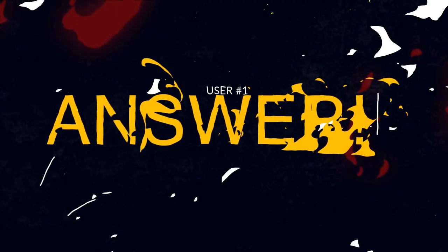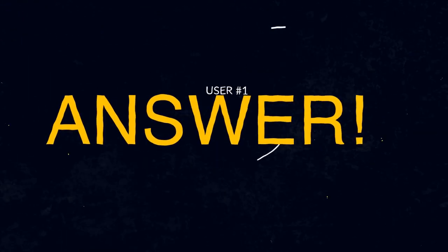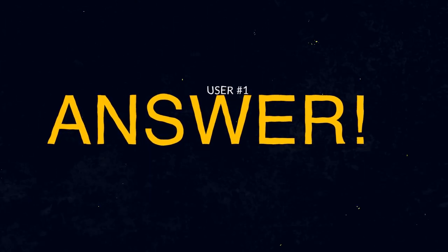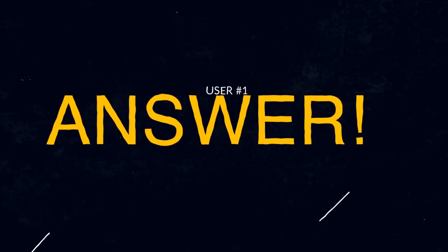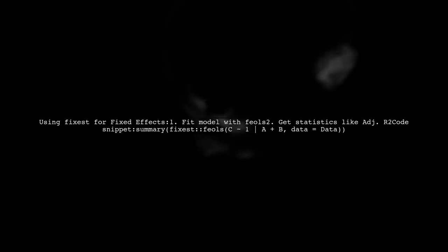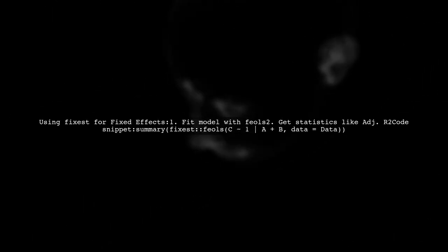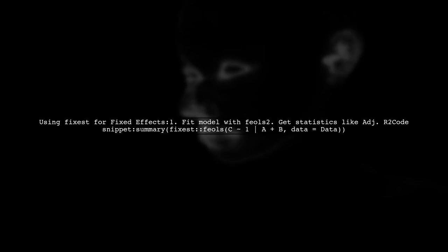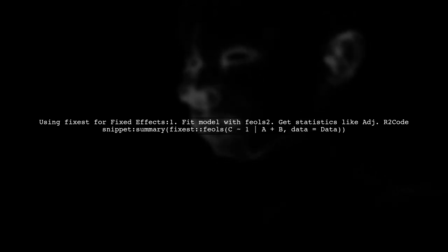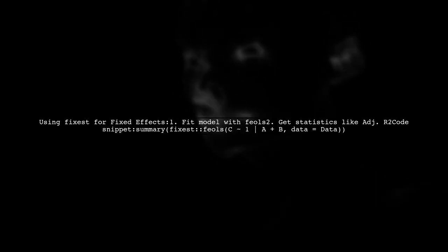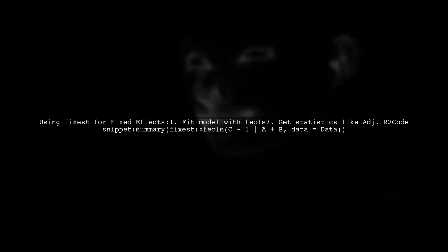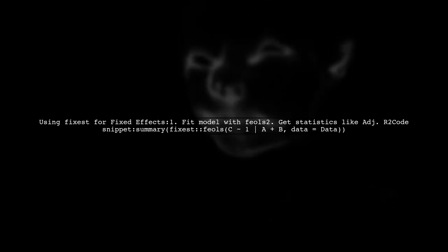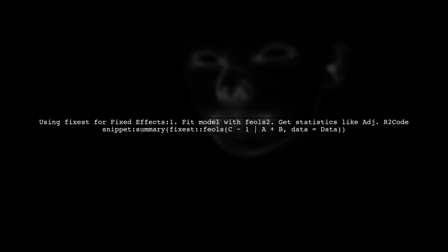Let's now look at a user-suggested answer. To fit a model with fixed effects, you can use the Fixest package, which is great for handling high-dimensional fixed effects. It provides useful statistics like the adjusted R-squared.